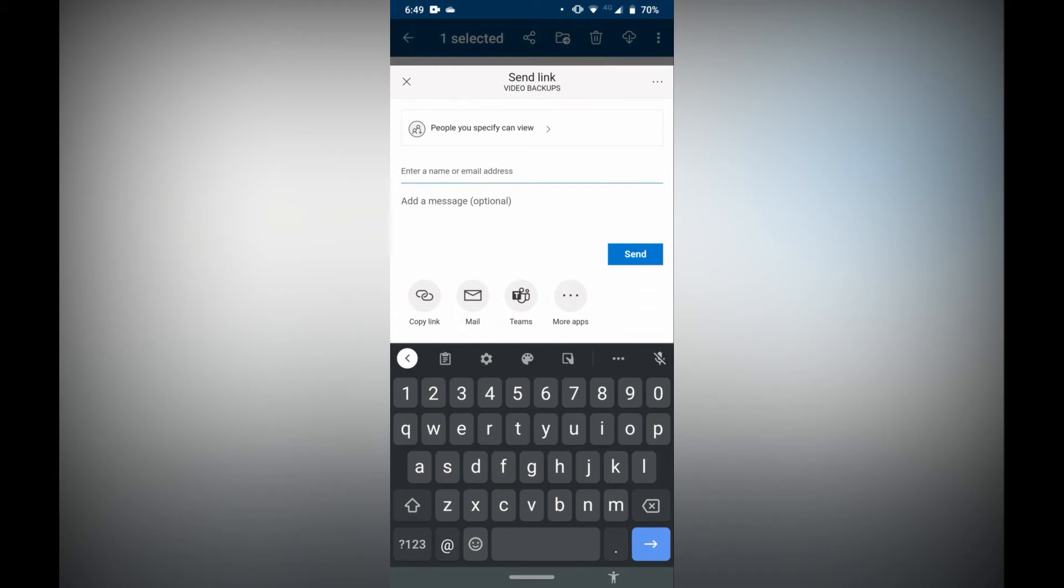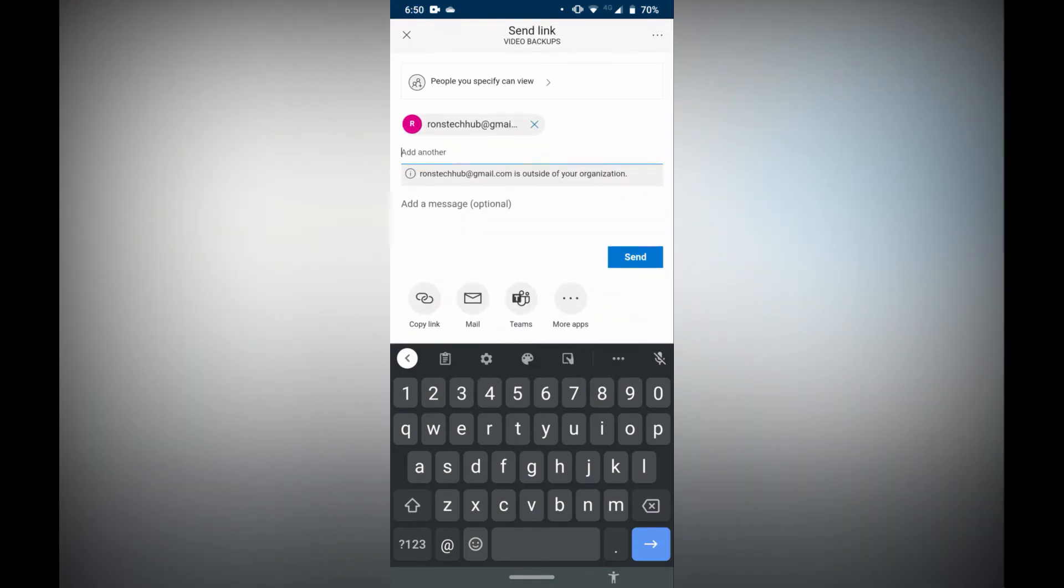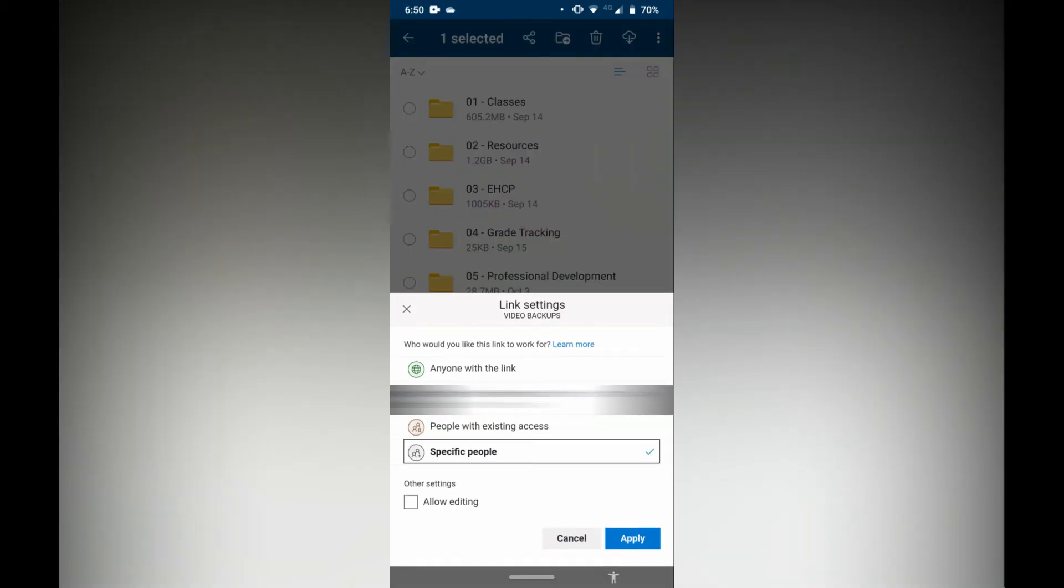But I'm going to do the normal way which is to actually send the link via email. It's going to be ronstechhub at gmail.com. And then again I want people to be able to view and edit, so I'm going to tap people can view and edit and I'm going to allow editing where it says other settings.